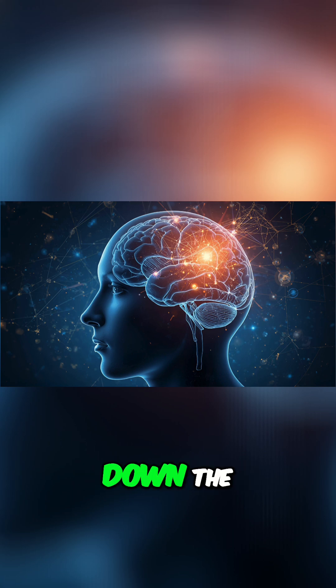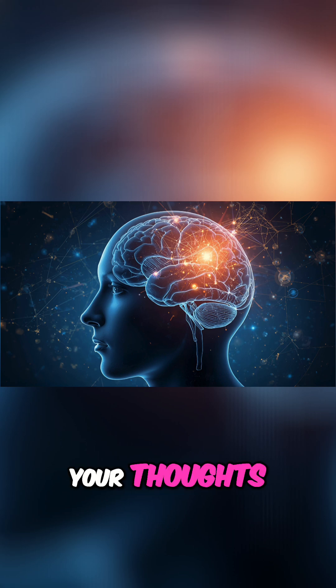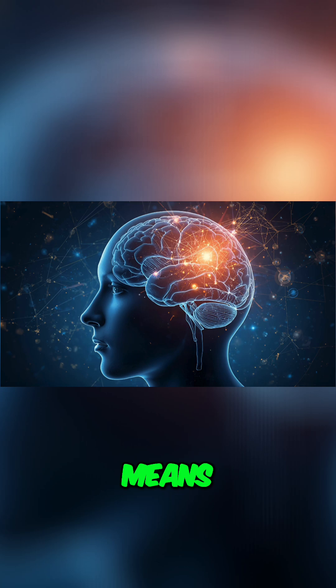We're going to break down the incredible technology that can decode your thoughts and what it means for all of us.